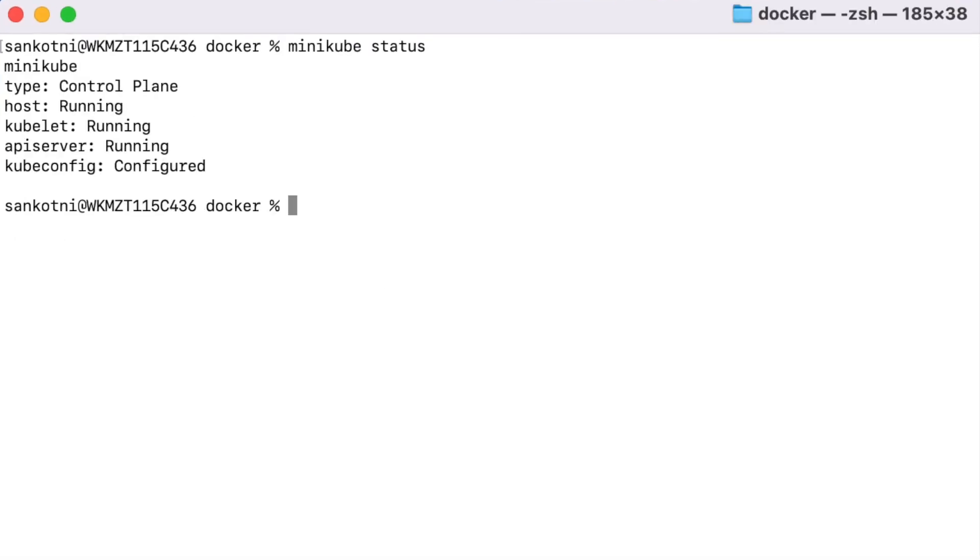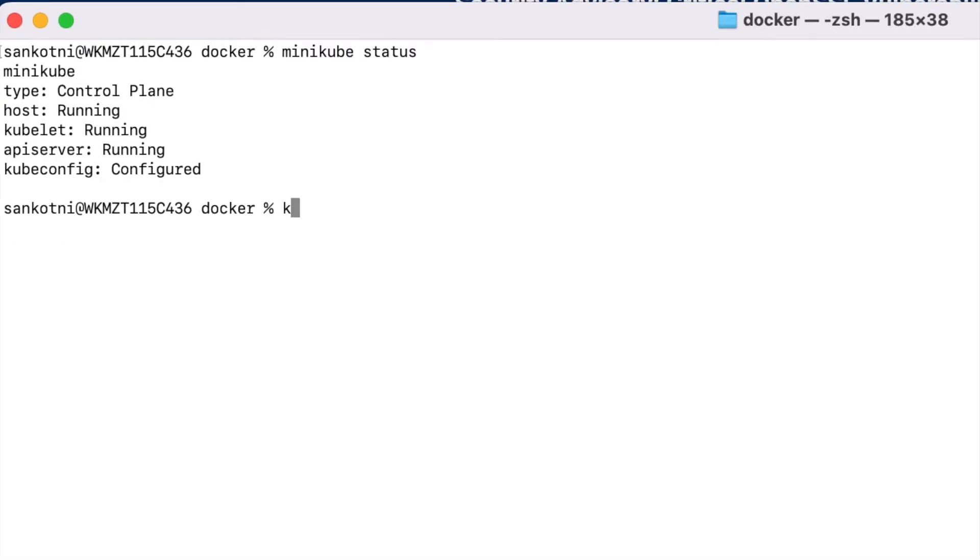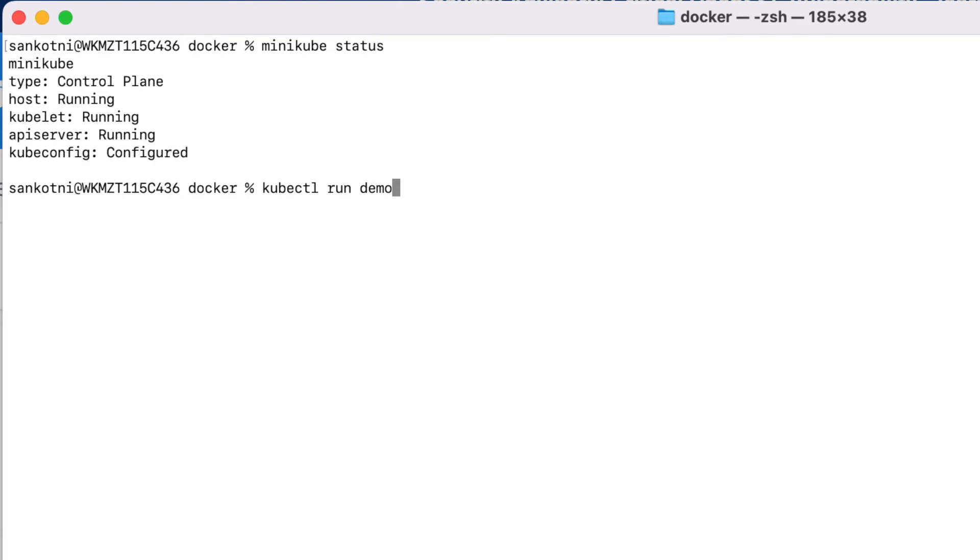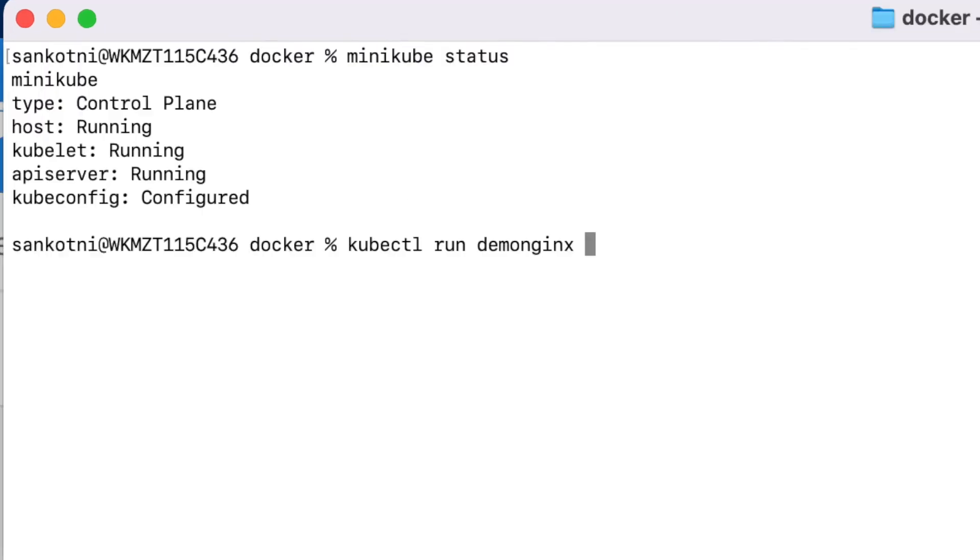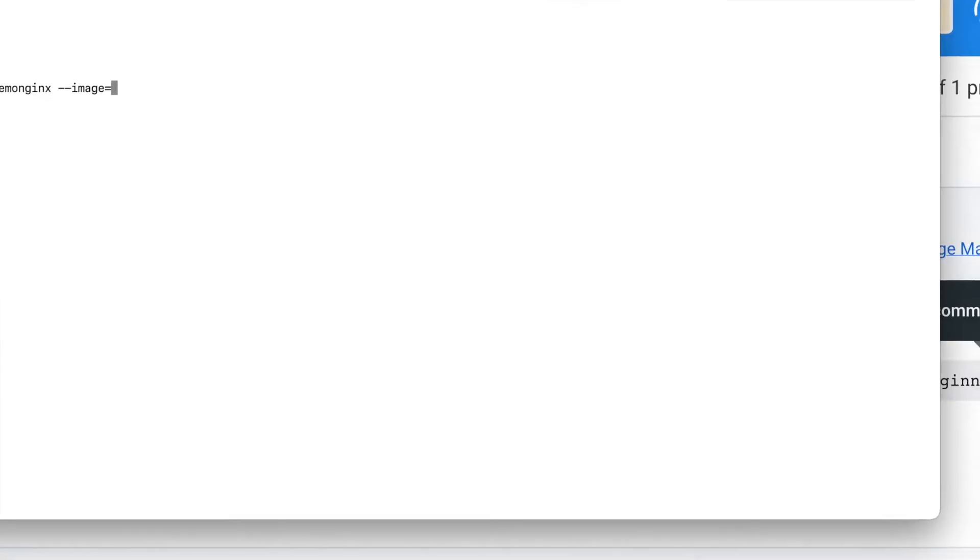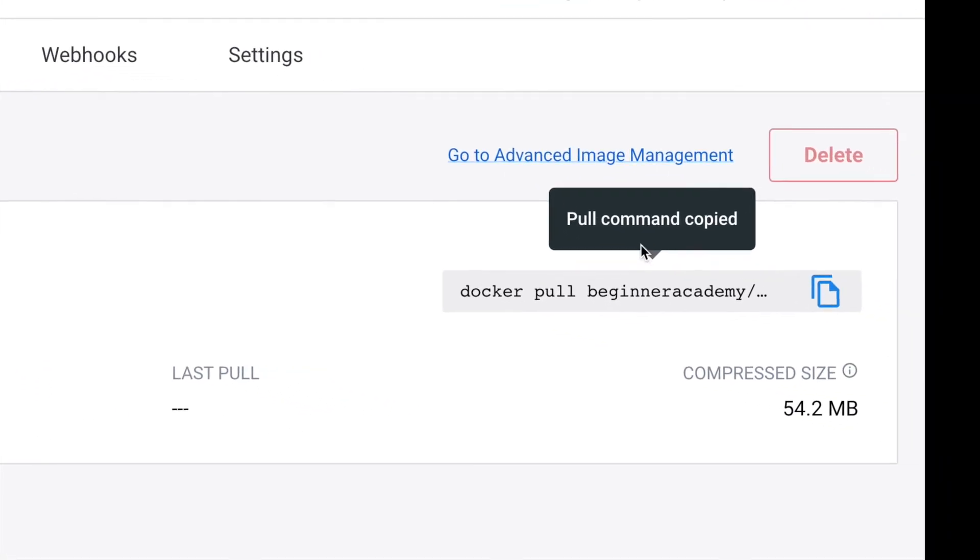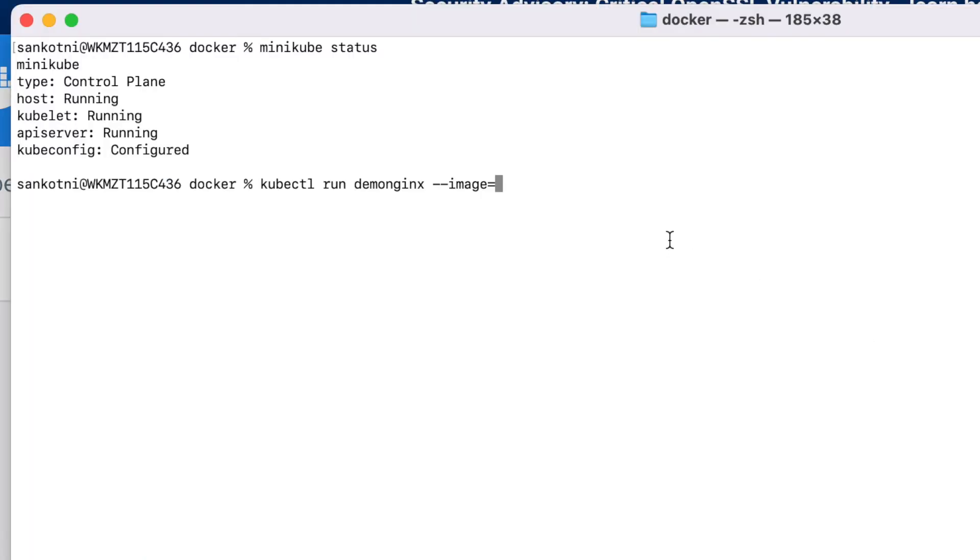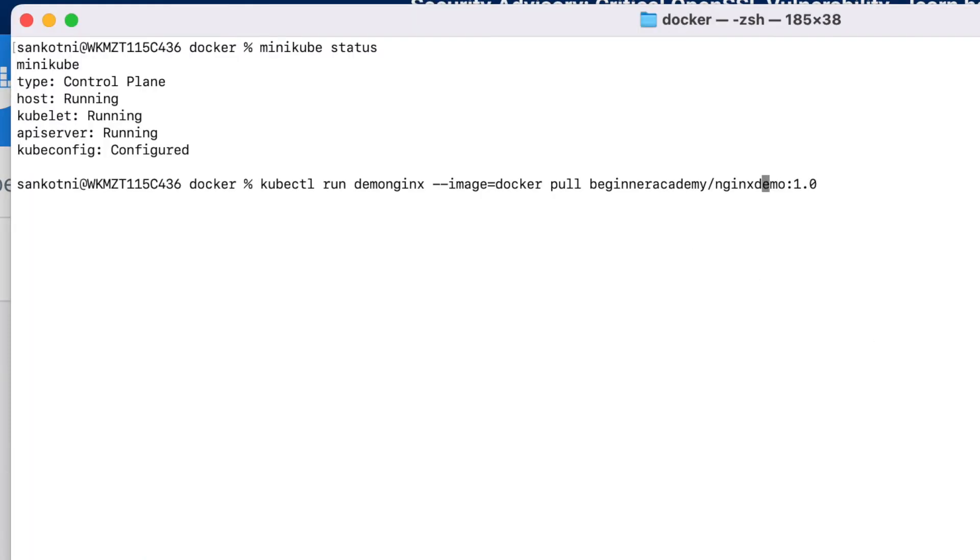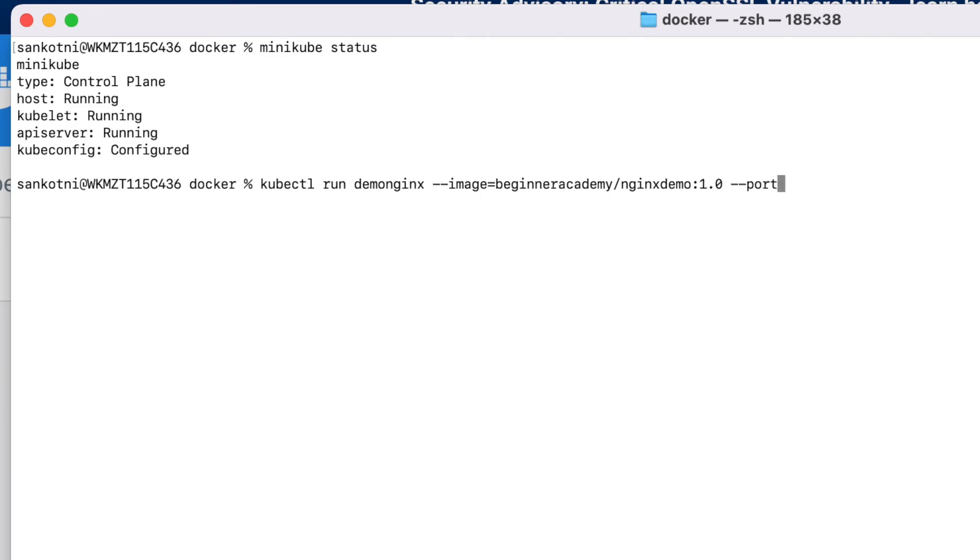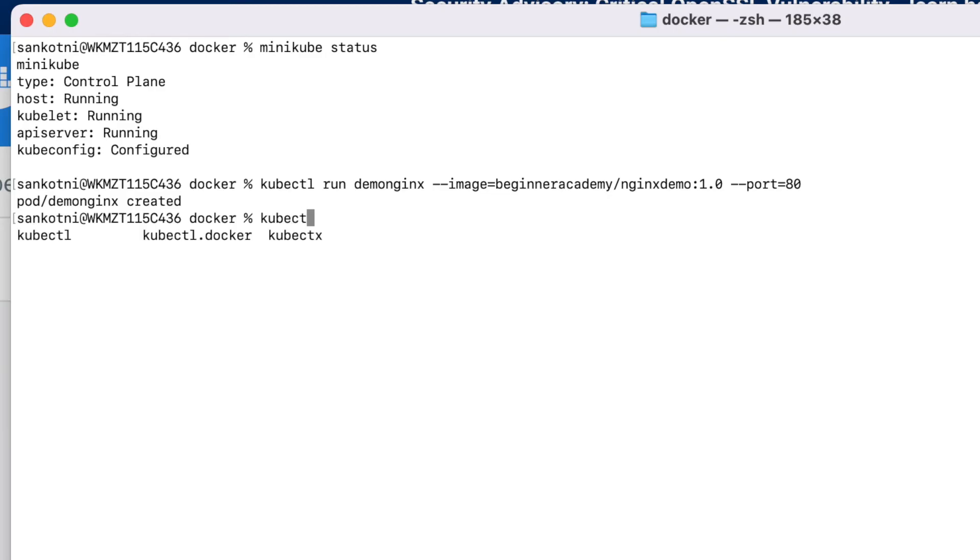So once minikube is up and running, let us create a pod using newly created image. Command is kubectl run and give a name of your pod. So let us call it demo nginx. Let us copy from here and let us remove the docker pull. After that, let us give a port. We wanted to run this particular pod on port 80. So if you could see it has been created.